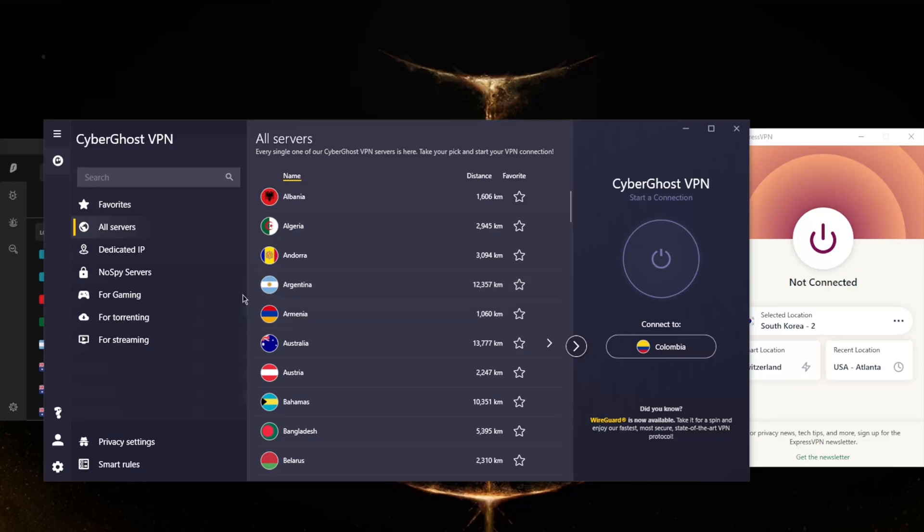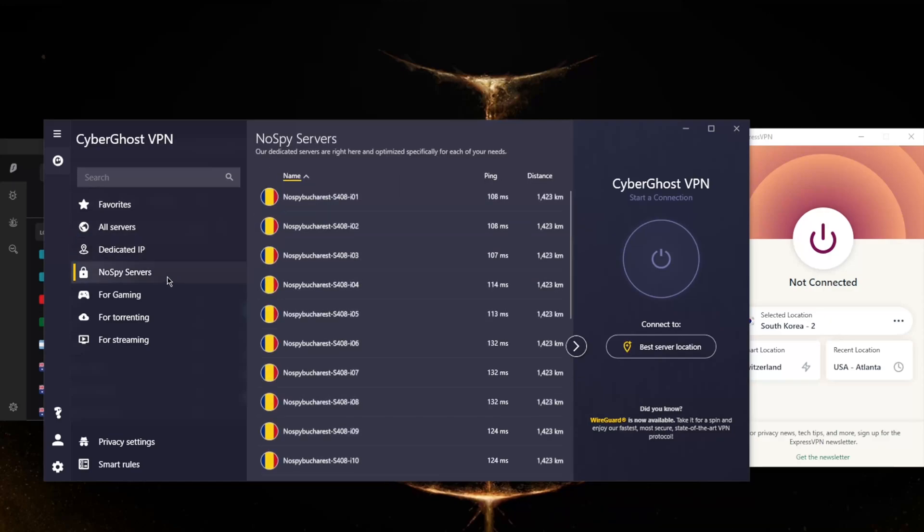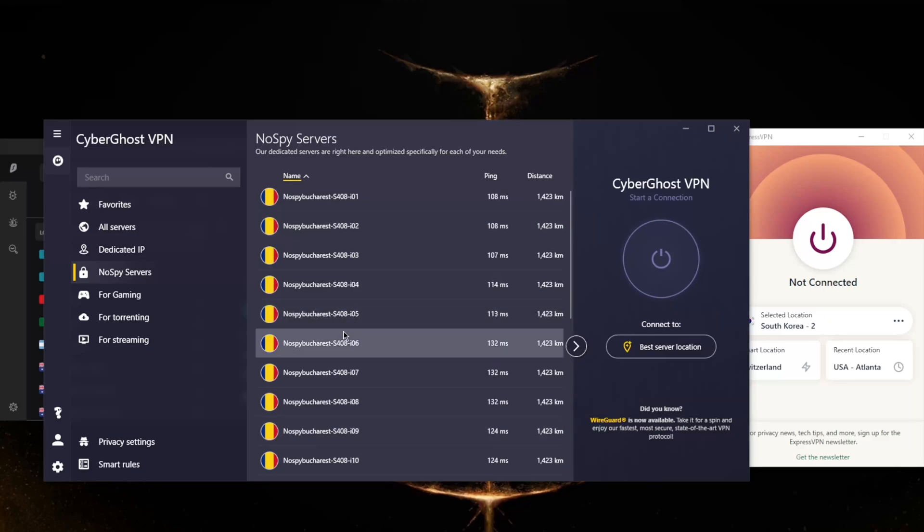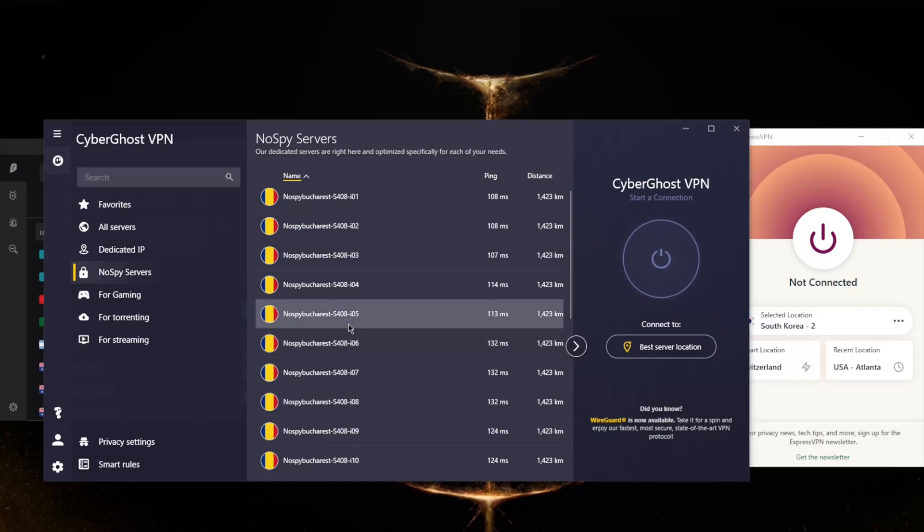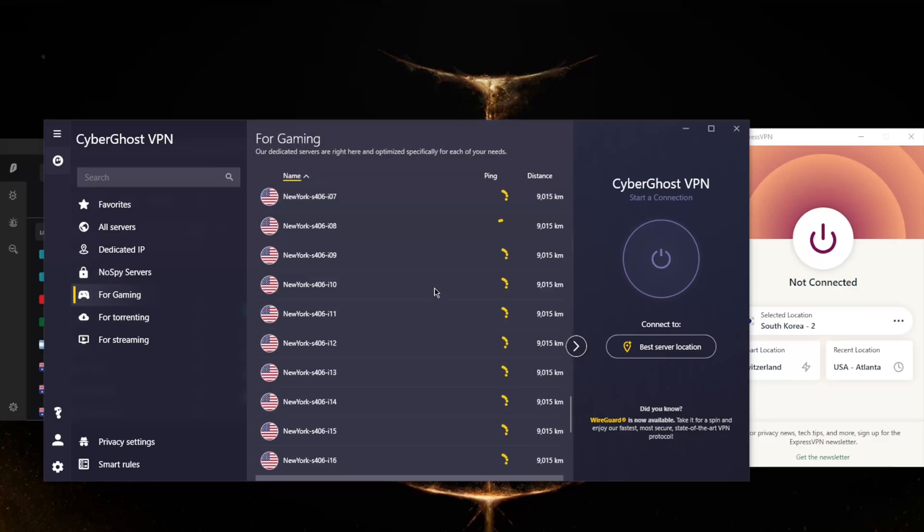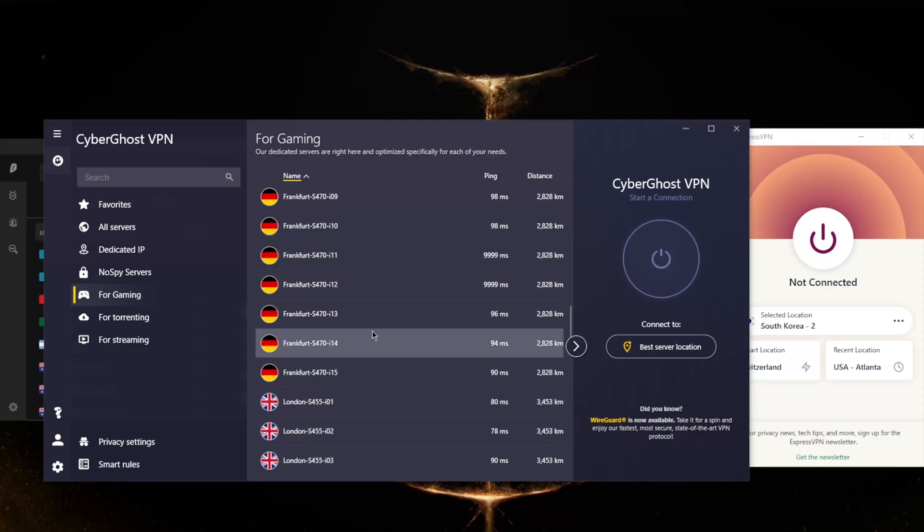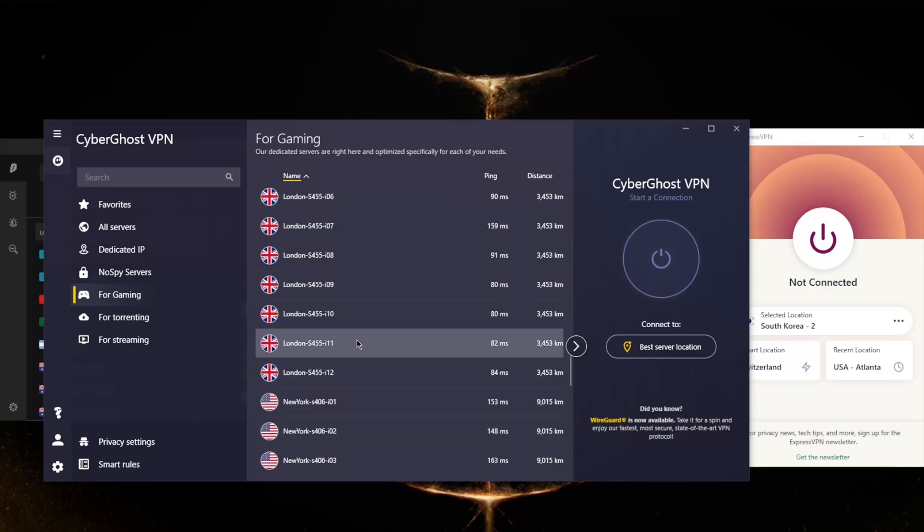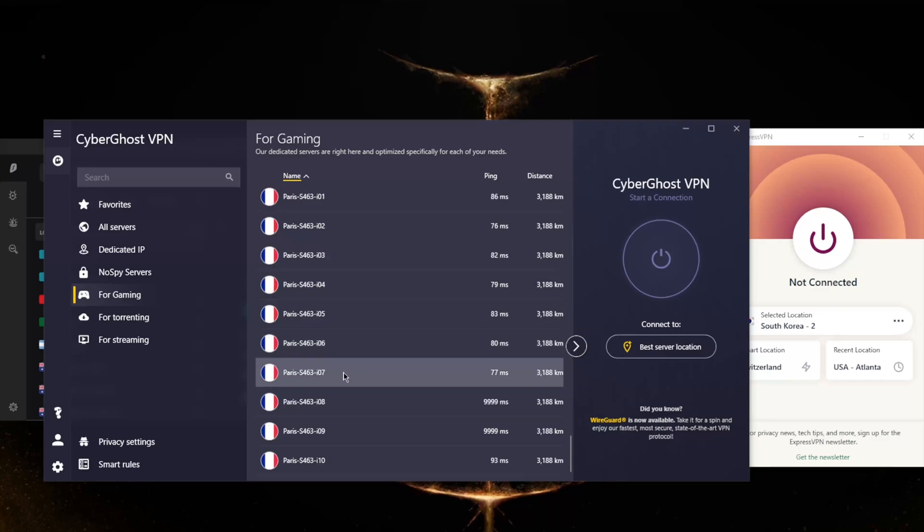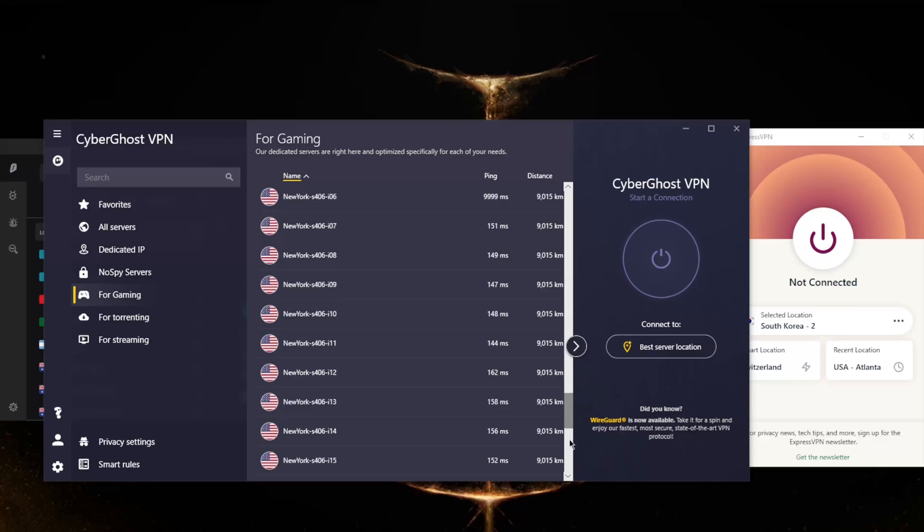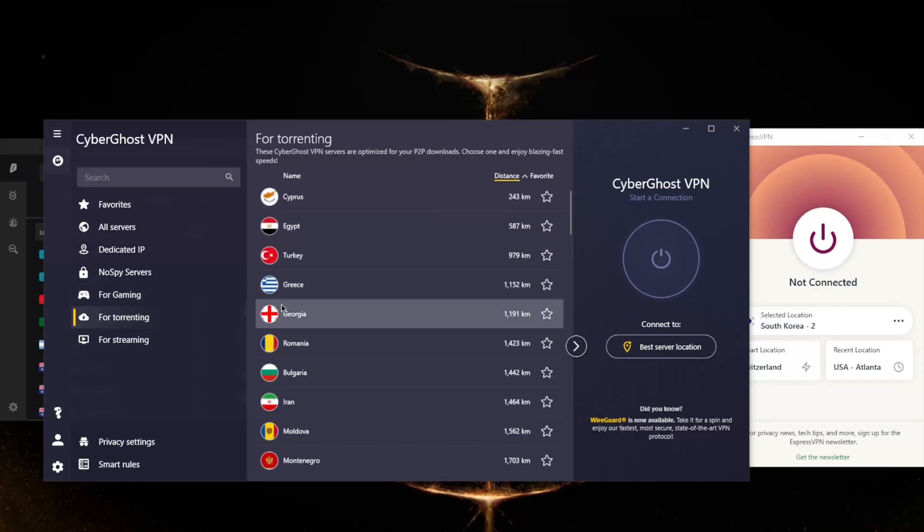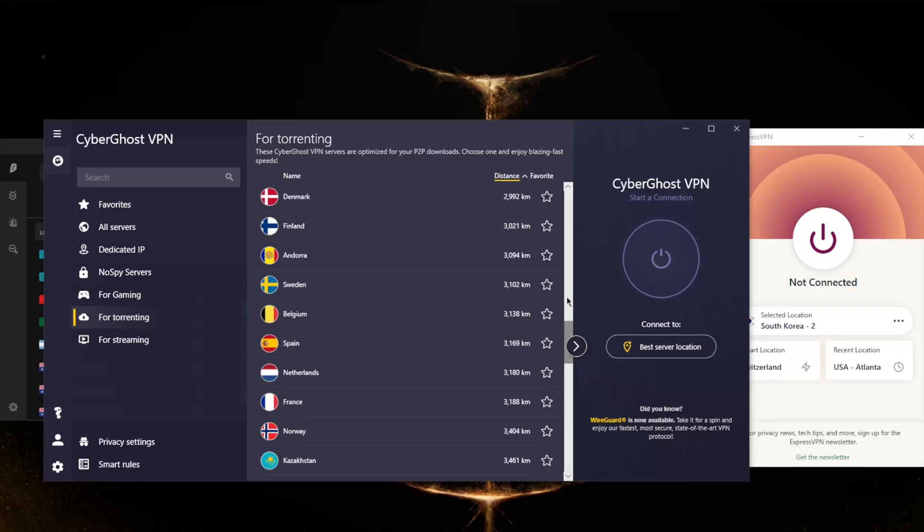And you've got dedicated IP which you will need to purchase, no spy servers for extra anonymity which is only available in one location, you've got gaming servers optimized for gaming. So you've got servers in Europe and servers in the States. For the most part you will find one of these servers very useful, especially since most gaming servers can be found in Europe and the States. And you've got torrenting servers - these servers are obviously optimized for torrenting.